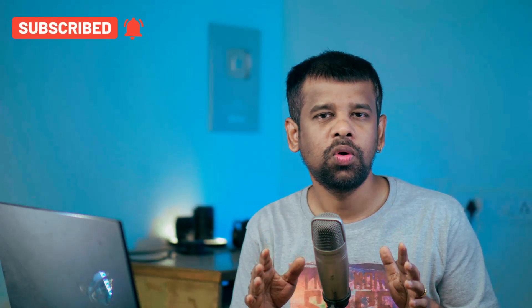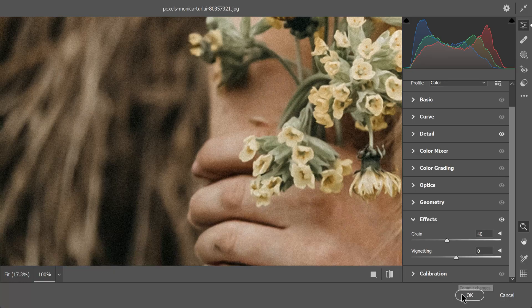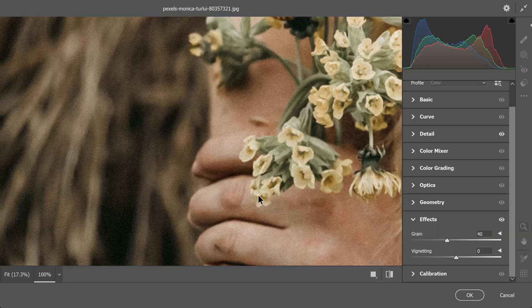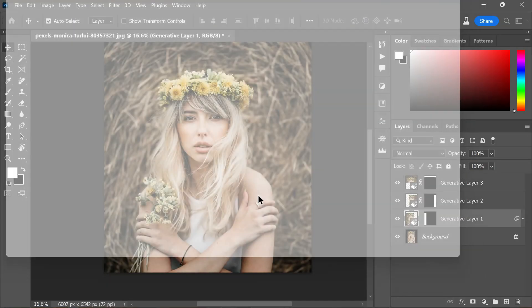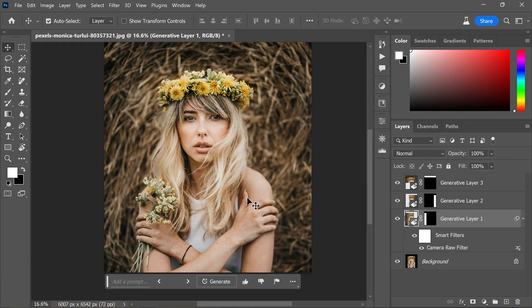However, it's crucial not to overdo these adjustments as it can result in an unnatural appearance. Once satisfied with the changes, click OK to confirm the changes.